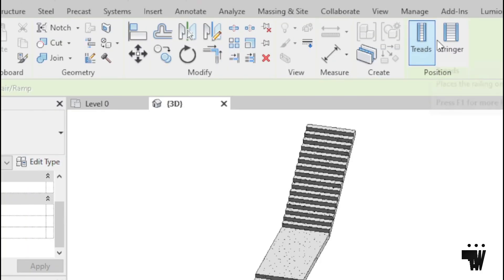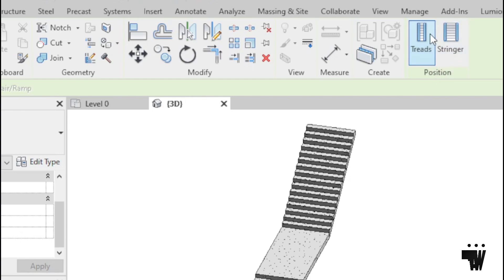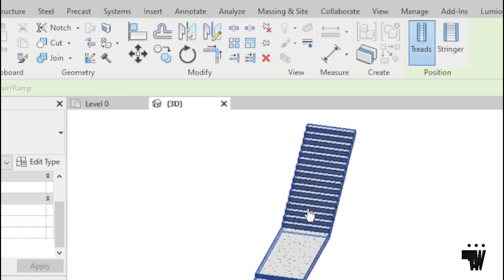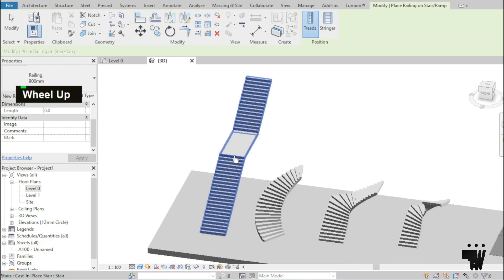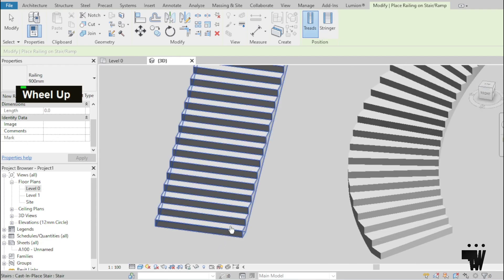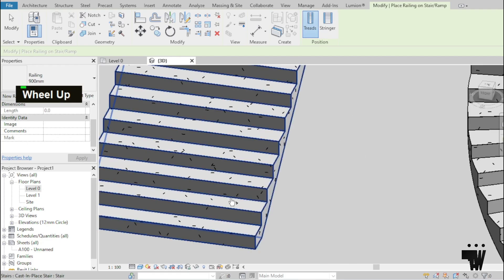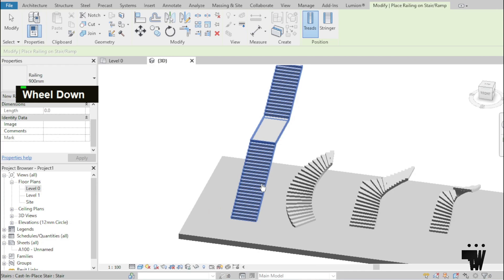When you pick it, they're going to ask you whether you're going to place the railing on a stringer or whether you're going to place it on a tread. Well, for this video, we're going to use place on tread because we don't have stringers on this staircase.